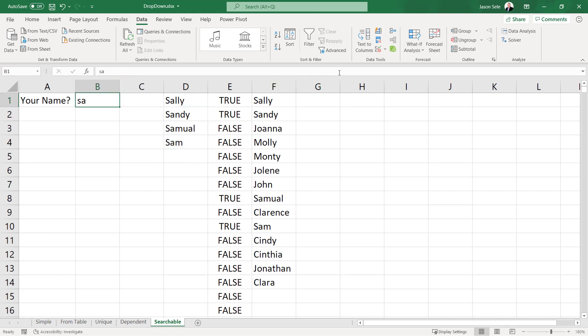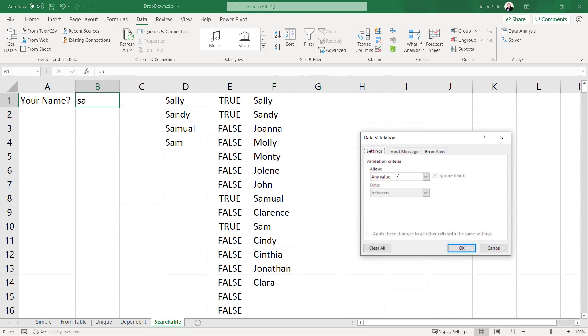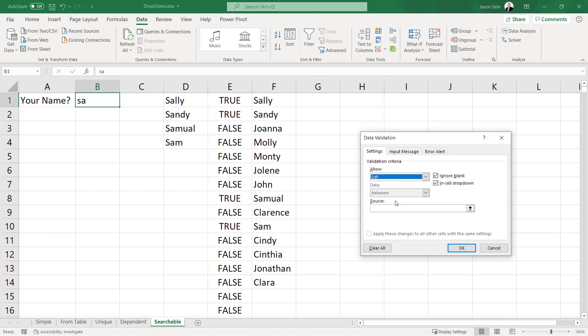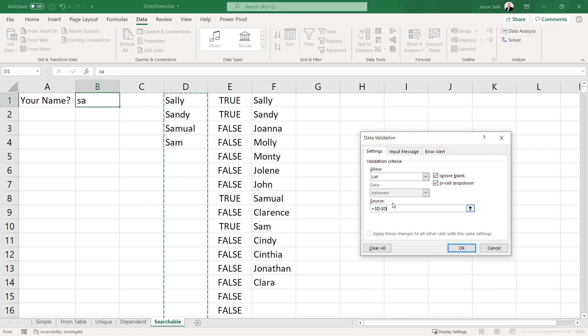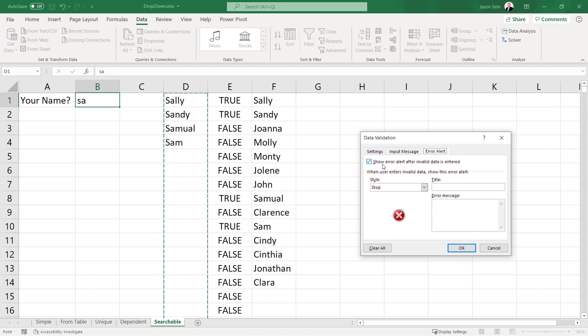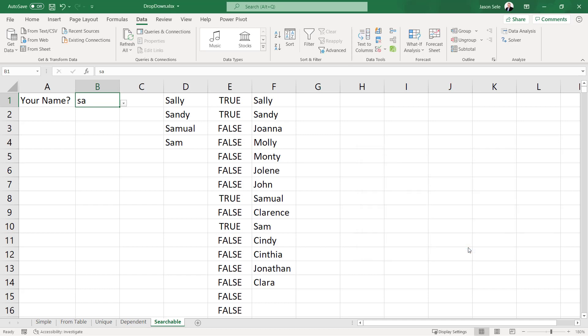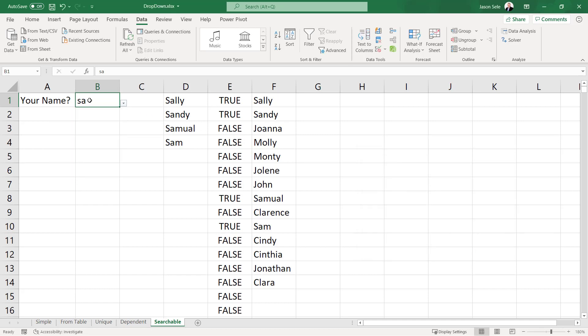Now I can create my list here with the source being column D. Now one trick that we need to remember here is I'm going to go over to the error alert and turn this checkbox off. Because we're entering partial data here we don't want it to give us an error. So I'm going to hit OK and now you can see I've got my four names in the list.